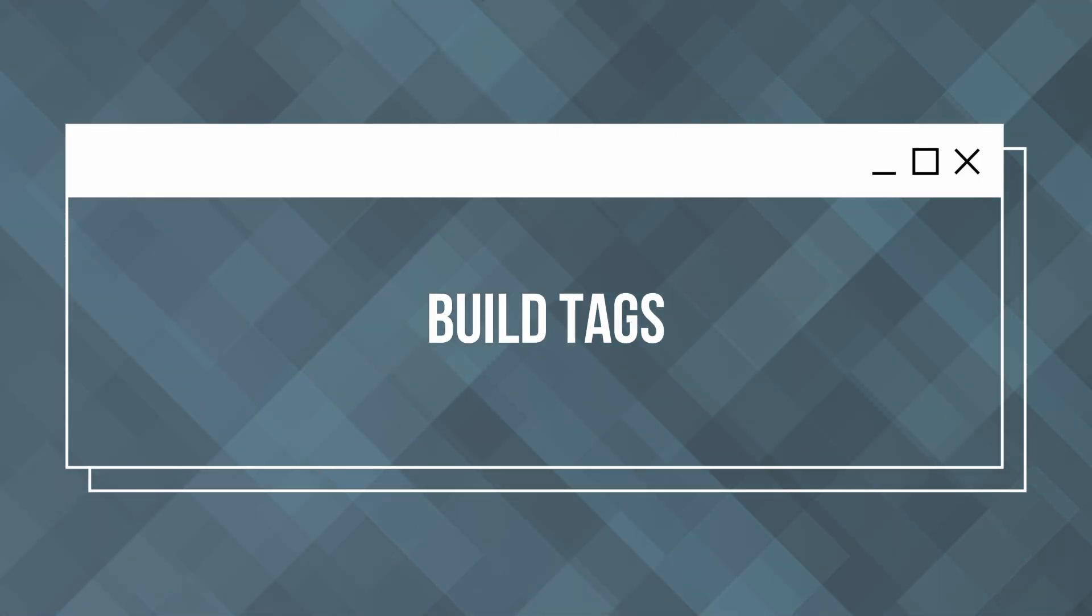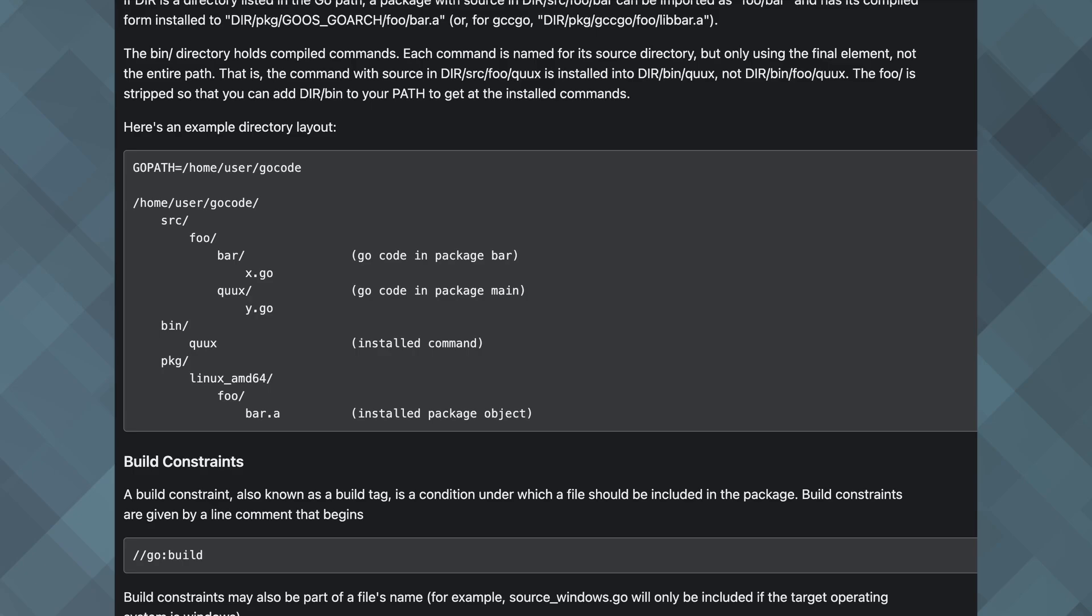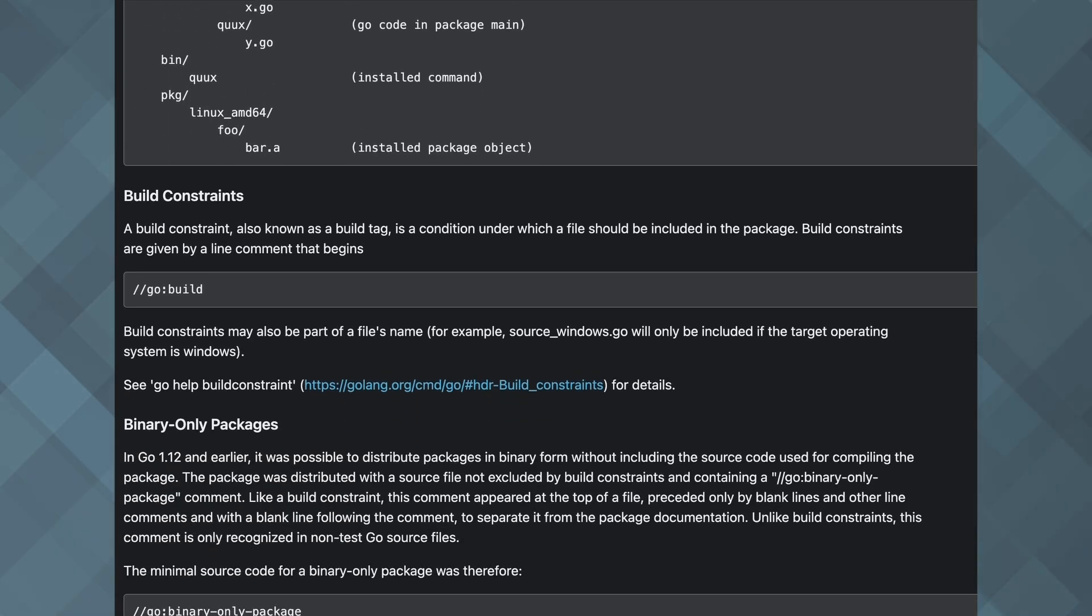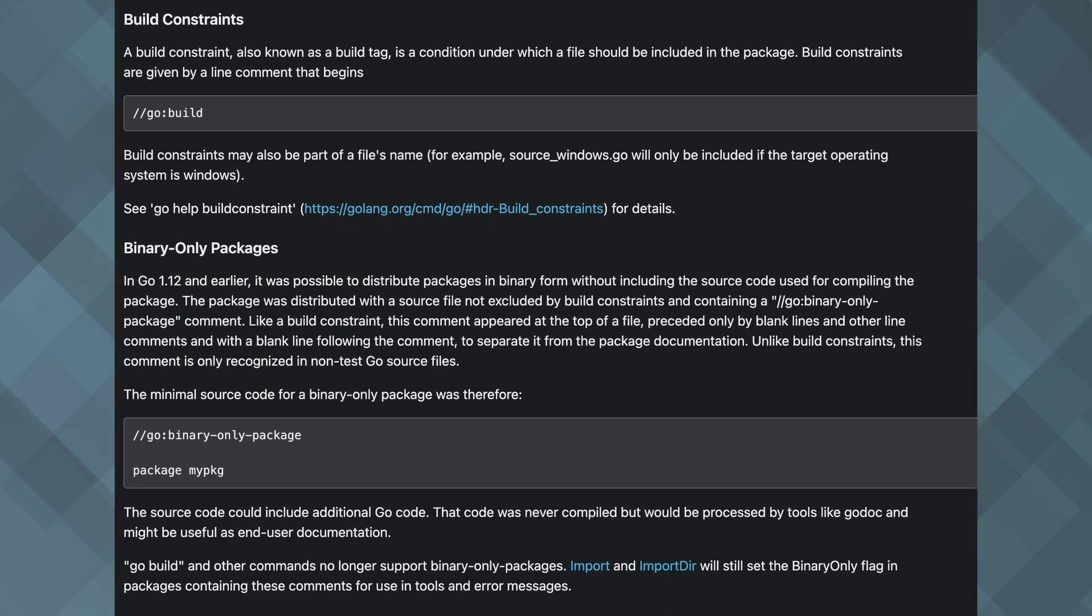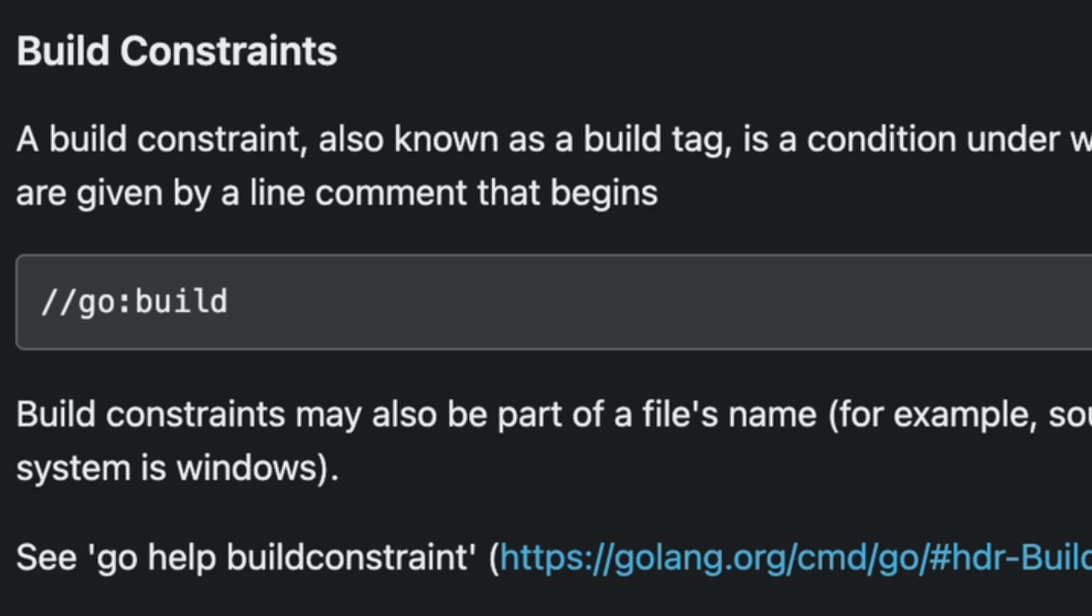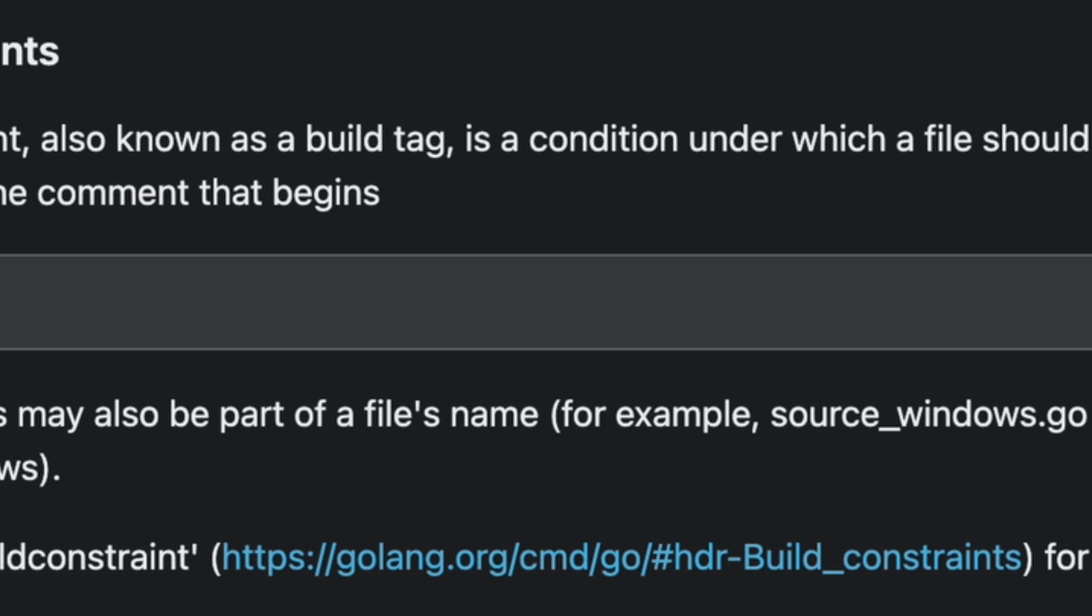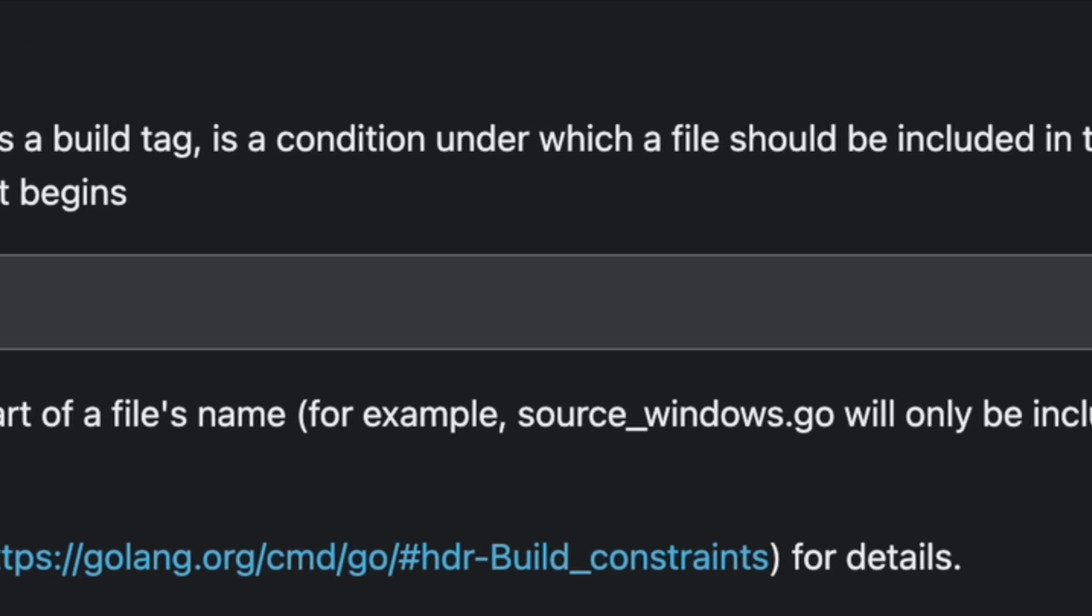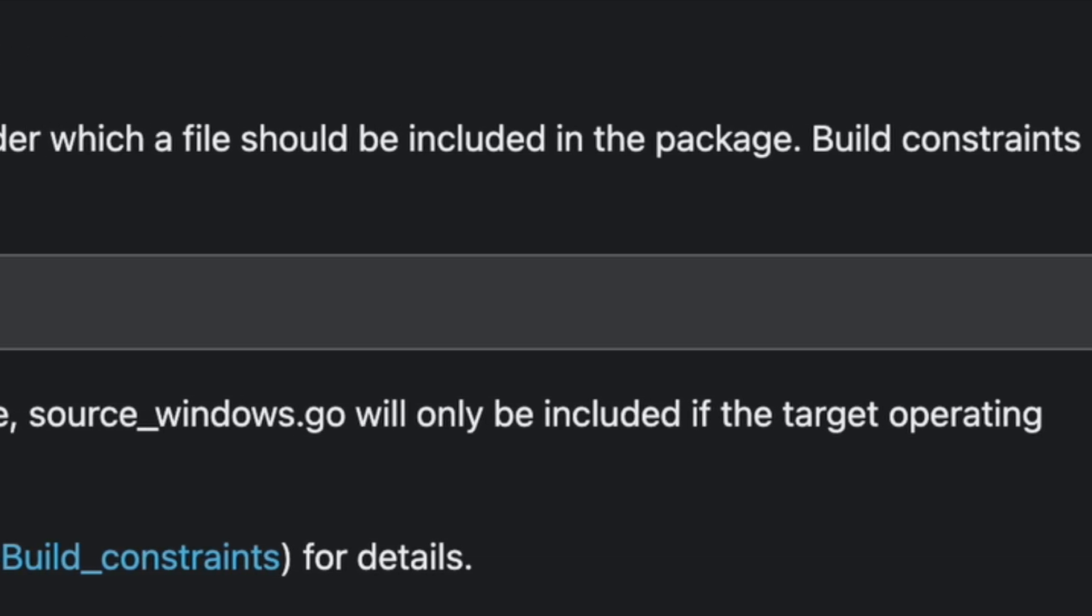This brings us to the next technique: build tags. Build tags provide a powerful way to include or exclude files from the build process based on specific conditions. They can be particularly useful for managing different build environments or conditional compilation.